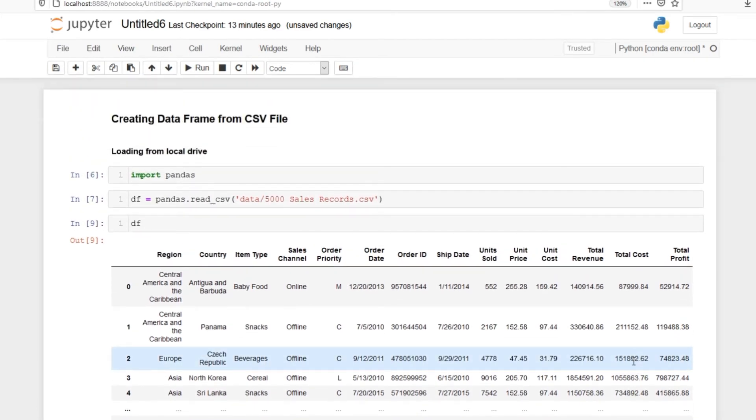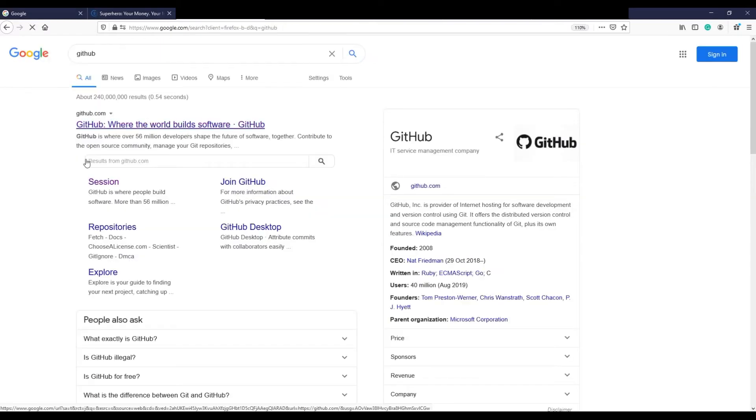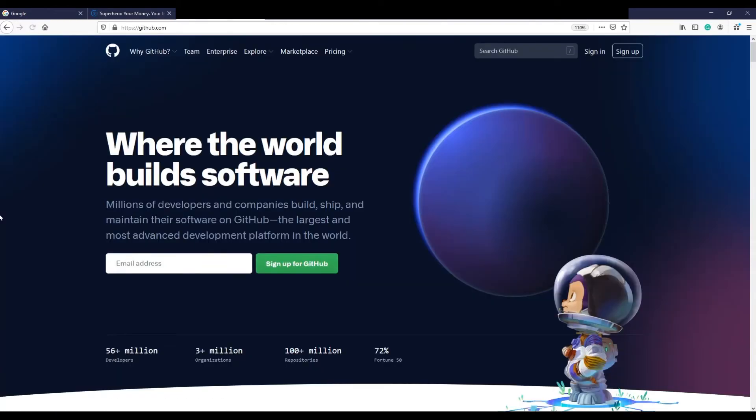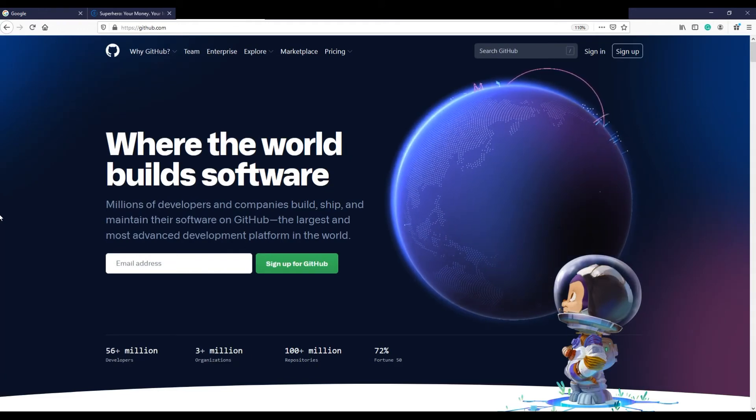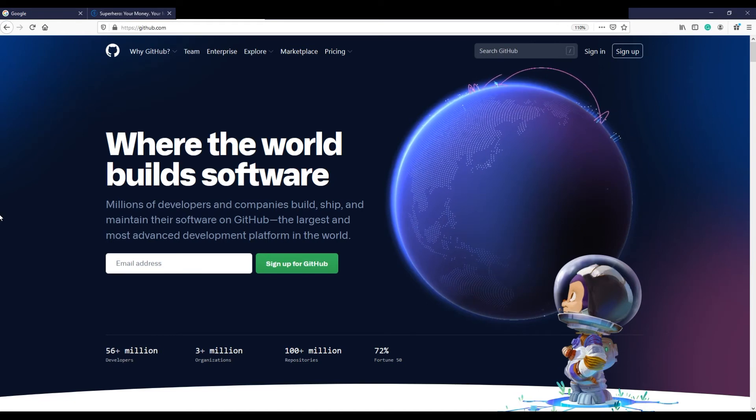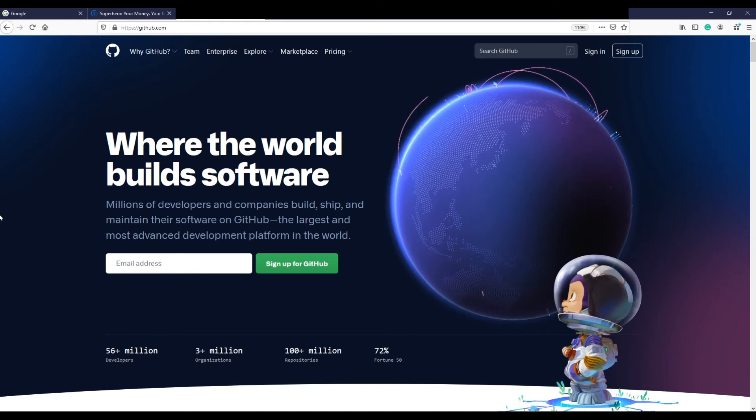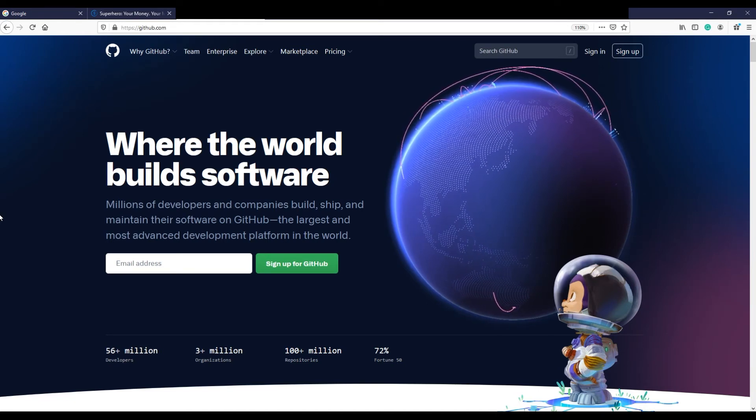But in this course we are practicing using cloud-based notebook which is Google Colab. The easiest way to load a CSV file in Colab is using GitHub file system. If you are not familiar with GitHub, consider it as a web repository where developers host their code files.